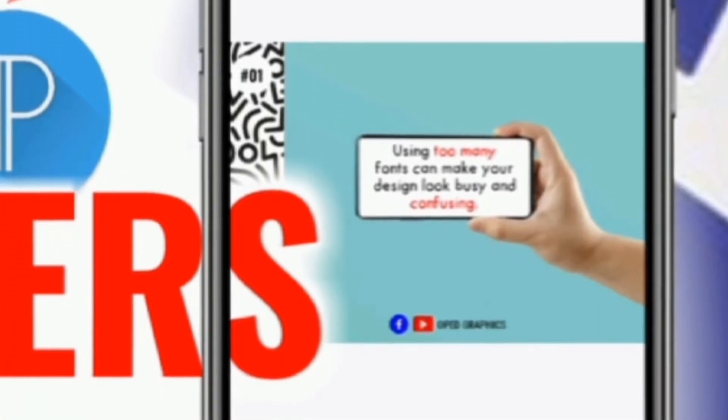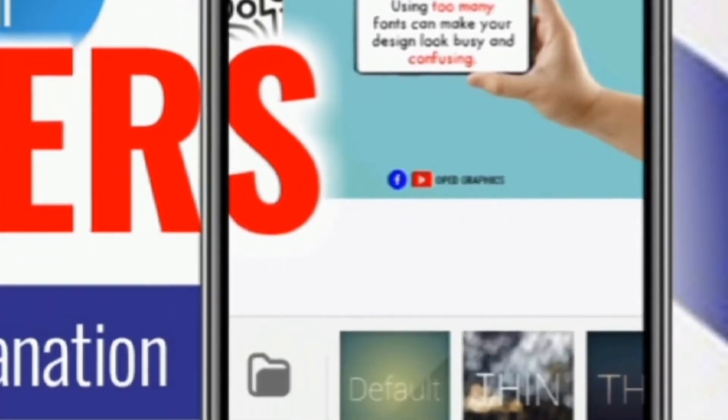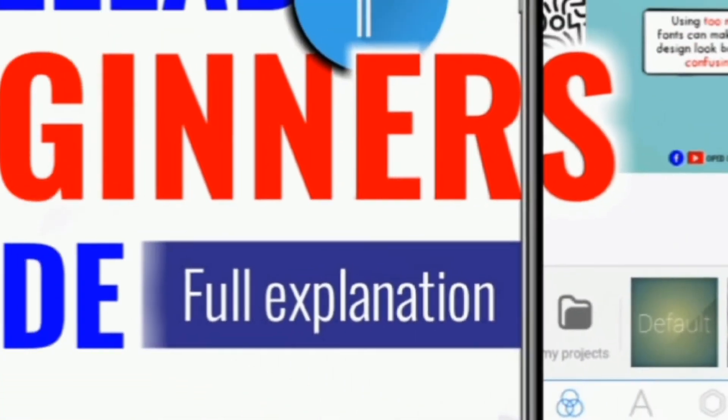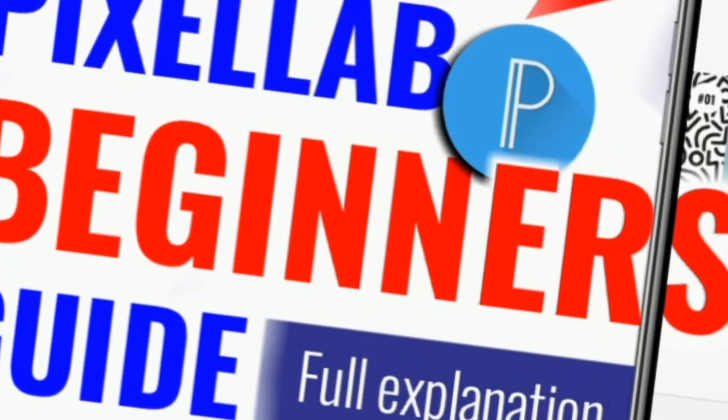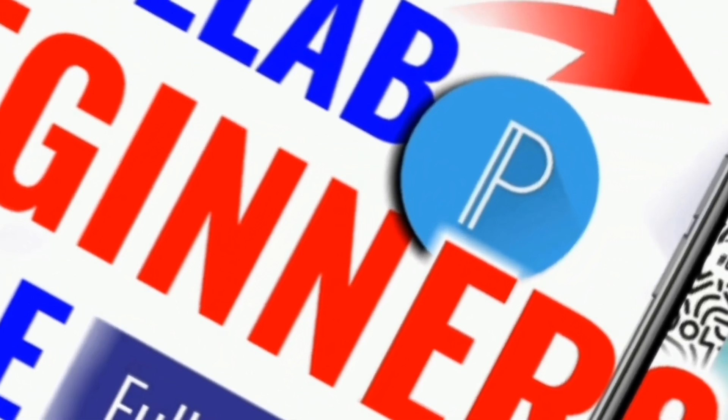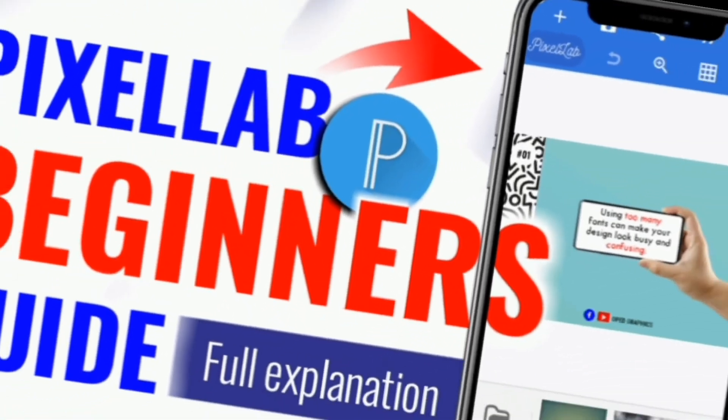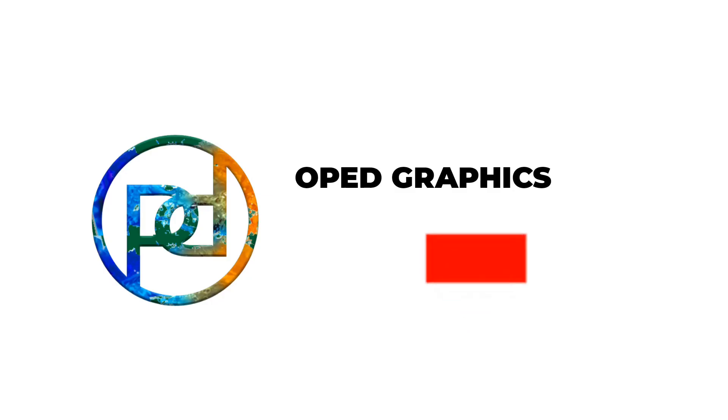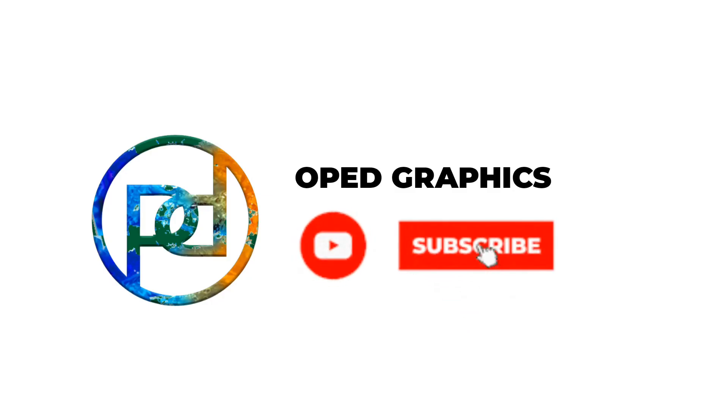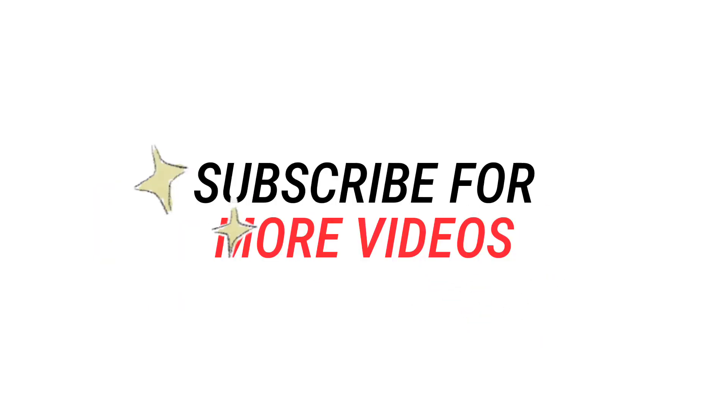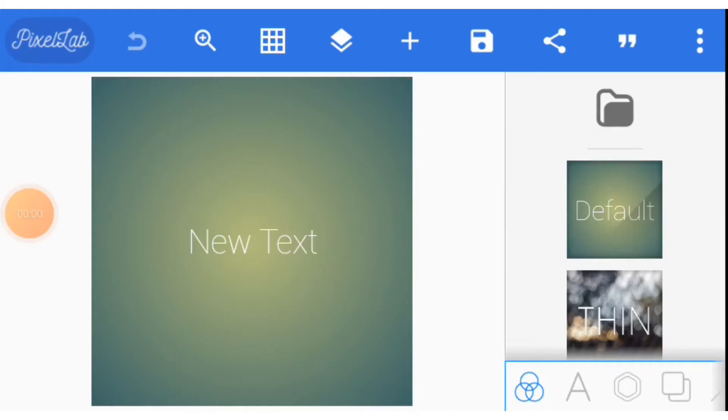This video is basically for beginners. It is a full explanation of tools that you can find on Pixelab. I'll start from the left hand side to the right hand side for this upper part.